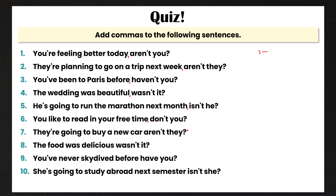Number seven: 'They're going to buy a new car, aren't they?' Number eight: 'The food was delicious, wasn't it?' Number nine: 'You've never skydived before, have you?' And finally, number ten: 'She's going to study abroad next semester, isn't she?'